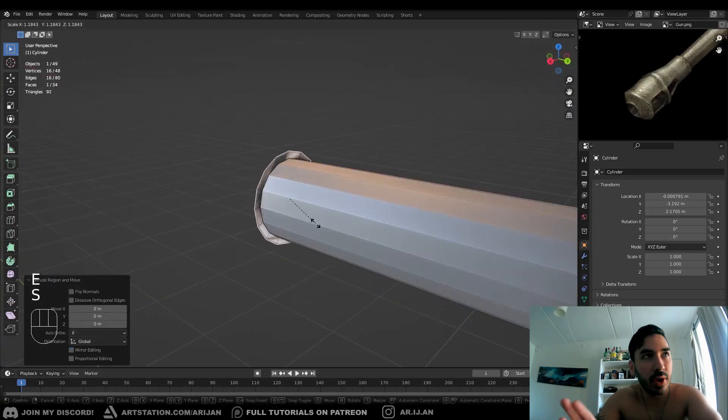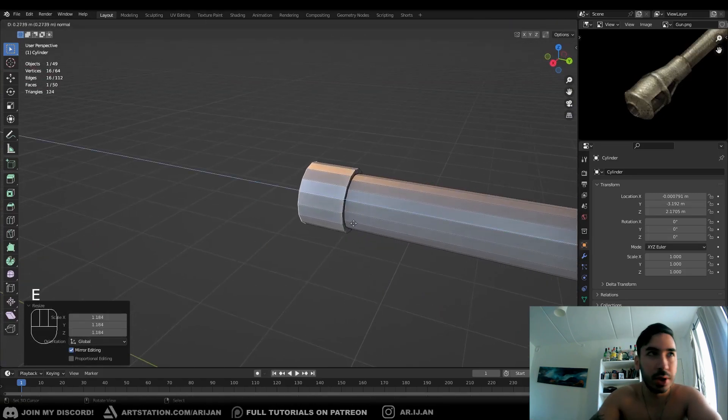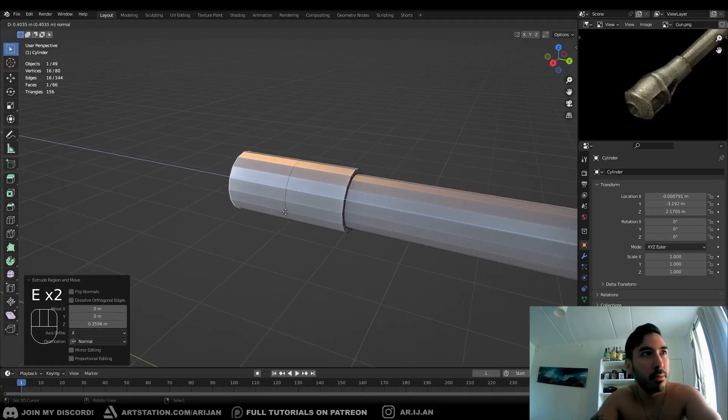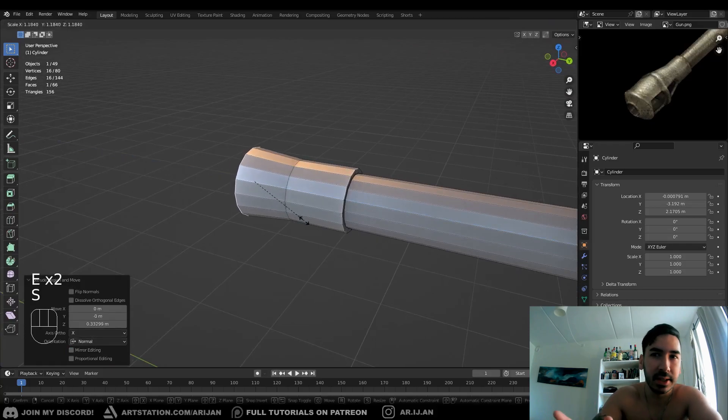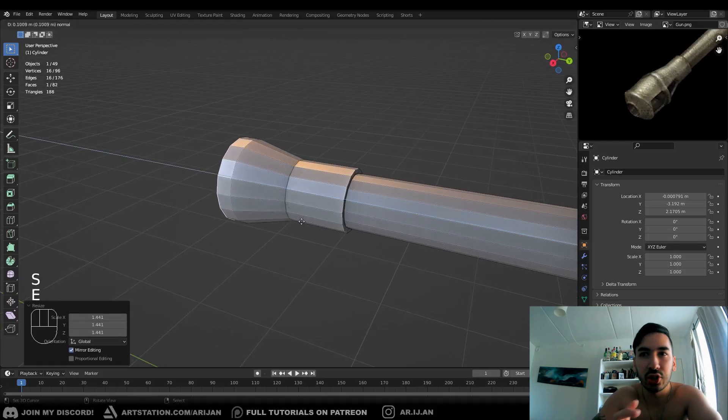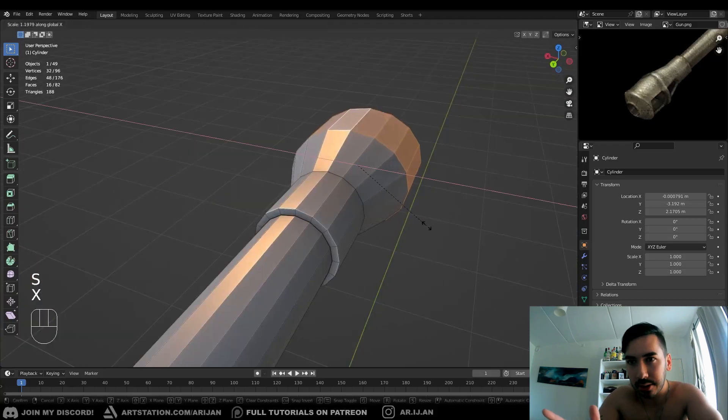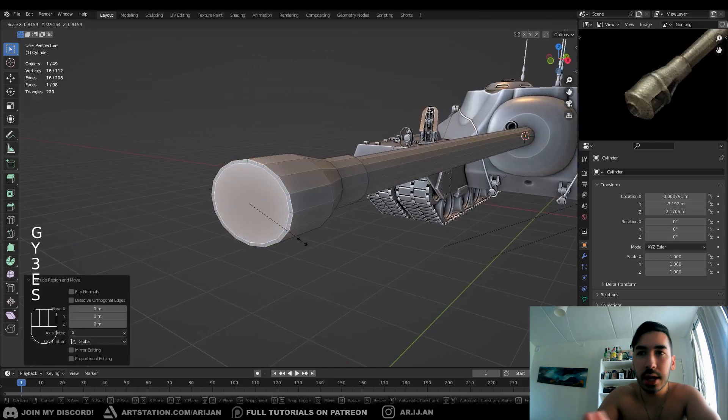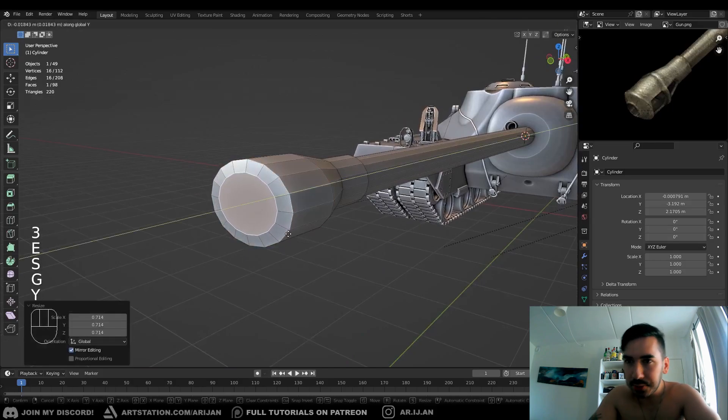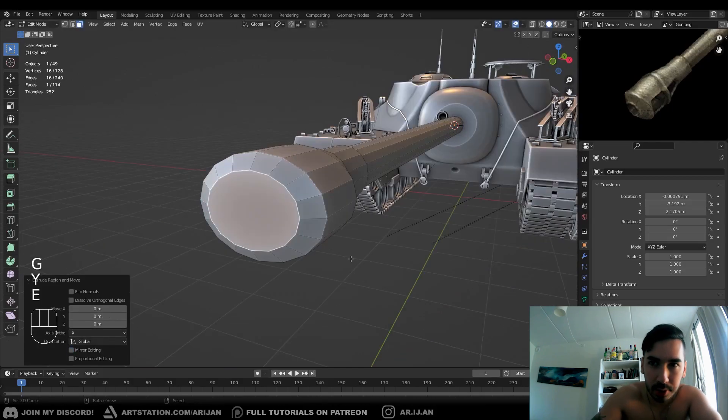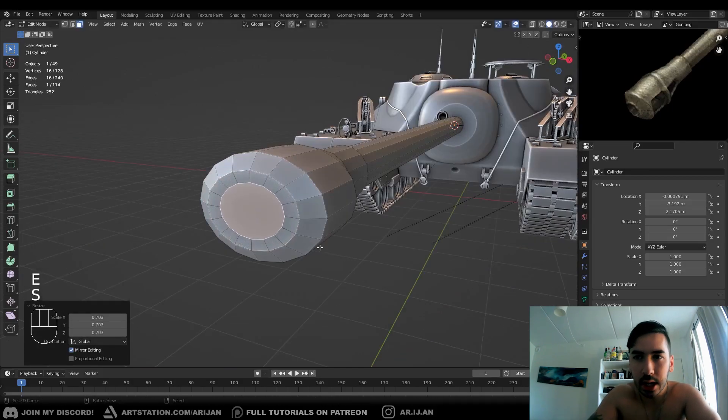Now at the end, you're going to extrude a face, scale it up, extrude it again, extrude it a couple more times, make it a little bit wider, make this general shape that you have for the muzzle brake. Now at the end, we're going to insert a face, we're going to push it out a little bit, we're going to insert it again.